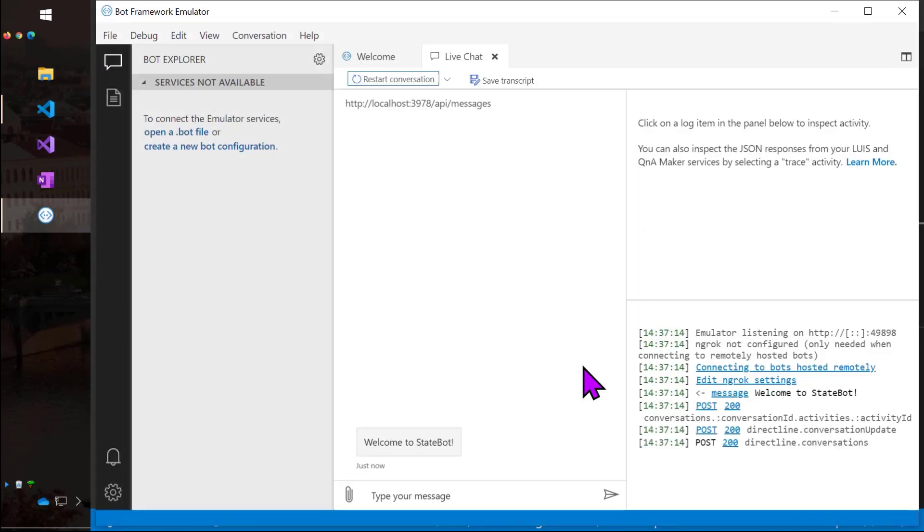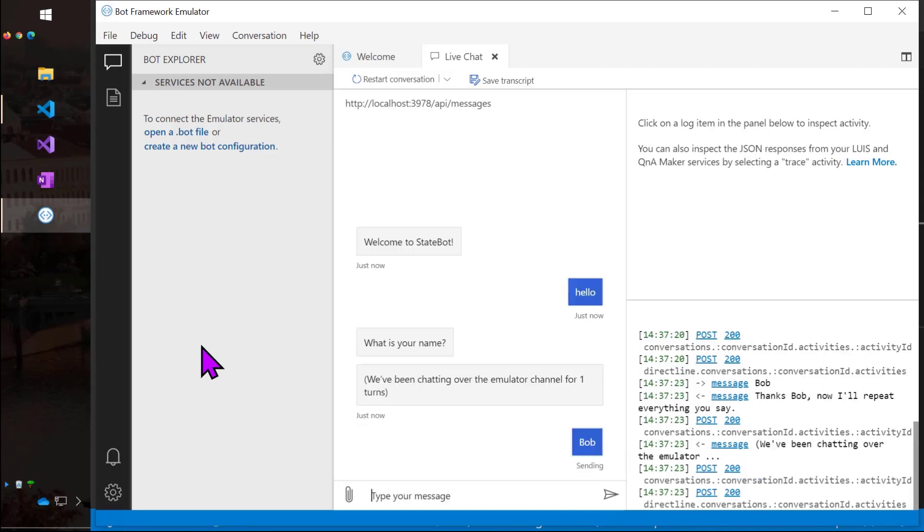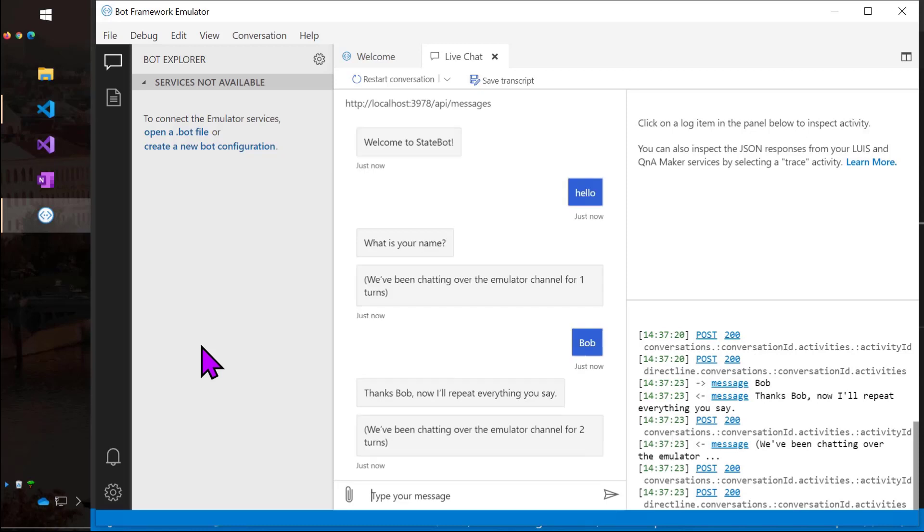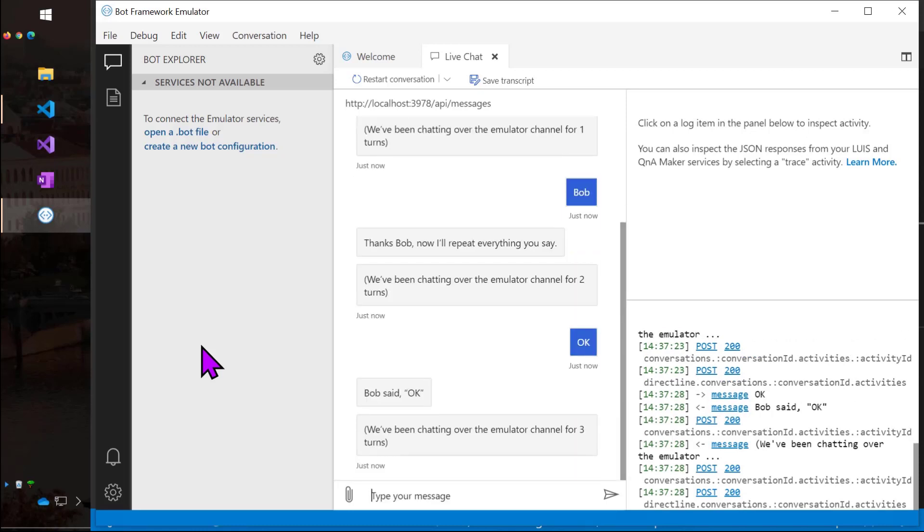So I'll go to the bot framework emulator and open up localhost colon 3978 slash API slash messages. And the bot welcomes us, gets the conversation update and sends a welcome message. If I say hello, as expected, it asks me for my name. And now it addresses me by name from here on. So user state is working. You can see the conversation state is correctly tracking the number of turns.